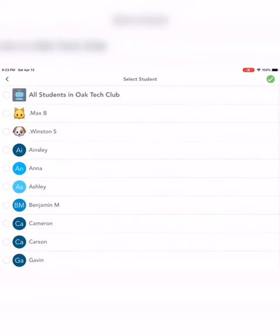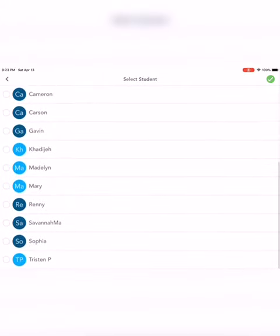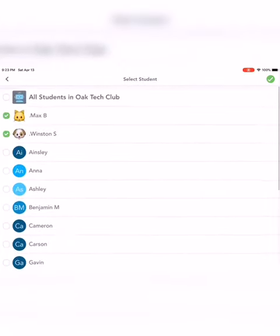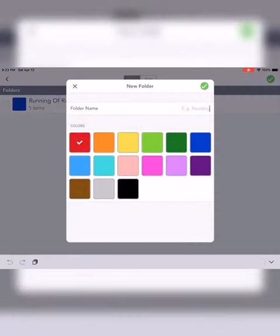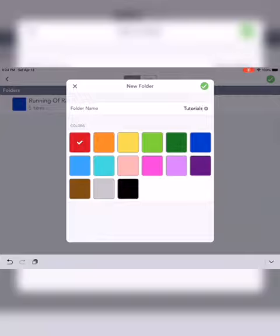Then I go in and choose if I'm going to send it to individual students or if I'm going to share it with the entire class. Creating a folder marked as tutorials is also very helpful in allowing students to go back and find where those tutorials have been listed.